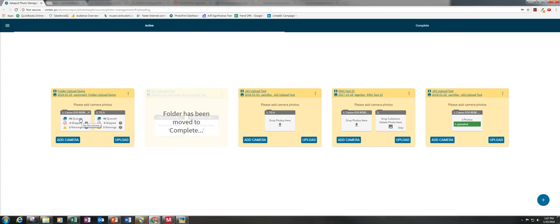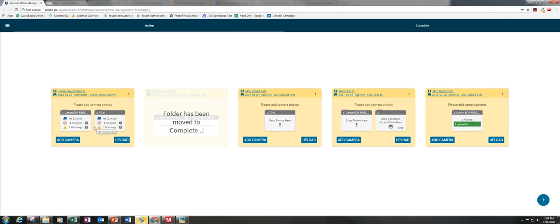And so now I have 46 photos queued from each camera. I have these same two warnings about the internal clocks in the camera which I'm not concerned about right now. And I'm going to click upload.